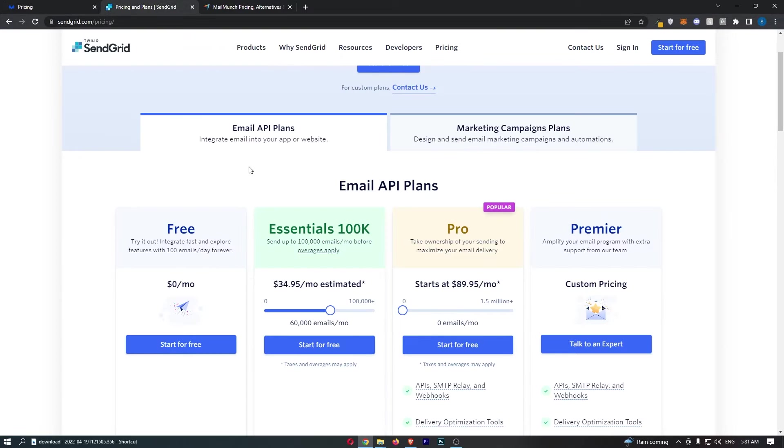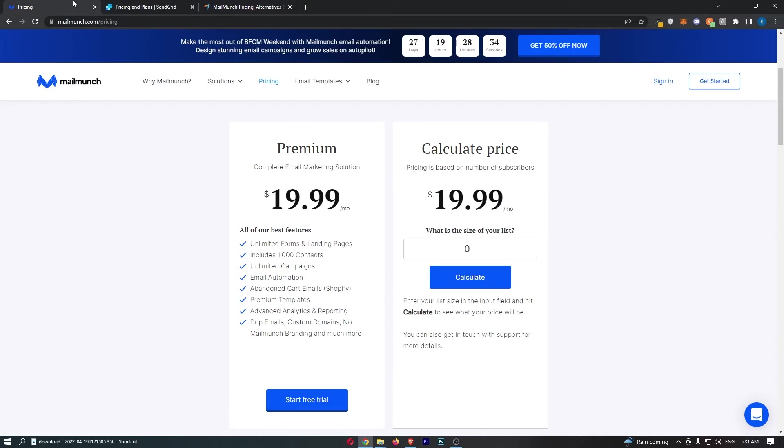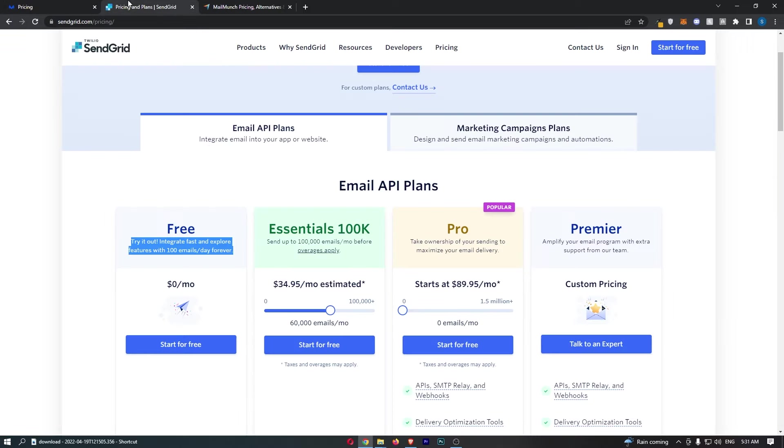With SendGrid it's not quite as good, you can send out 100 emails a day, so it's a little bit more limited. So in terms of the free trial, MailMunch is definitely winning.